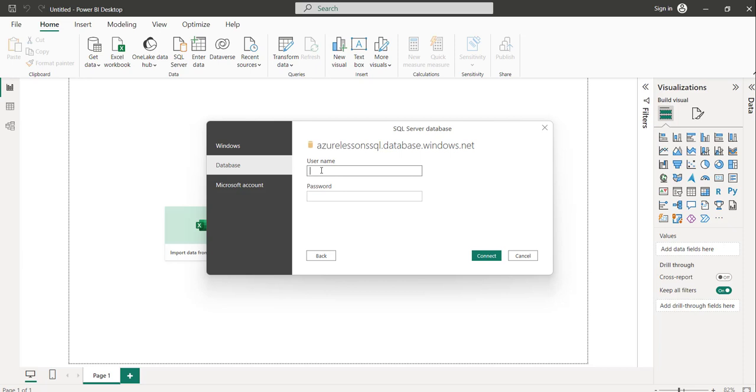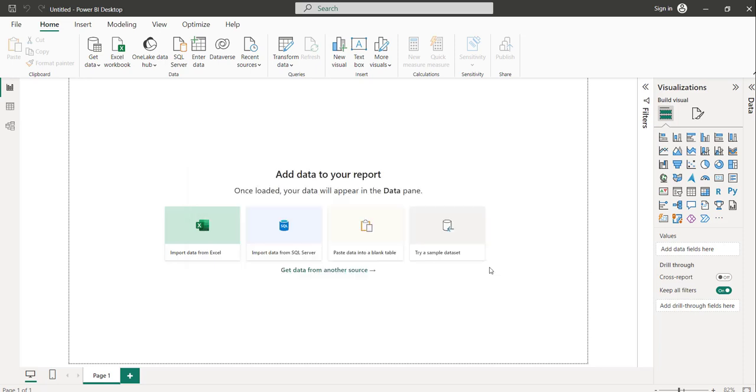The username and password, I'll provide that. I'll enter the password and then click on the Connect button.